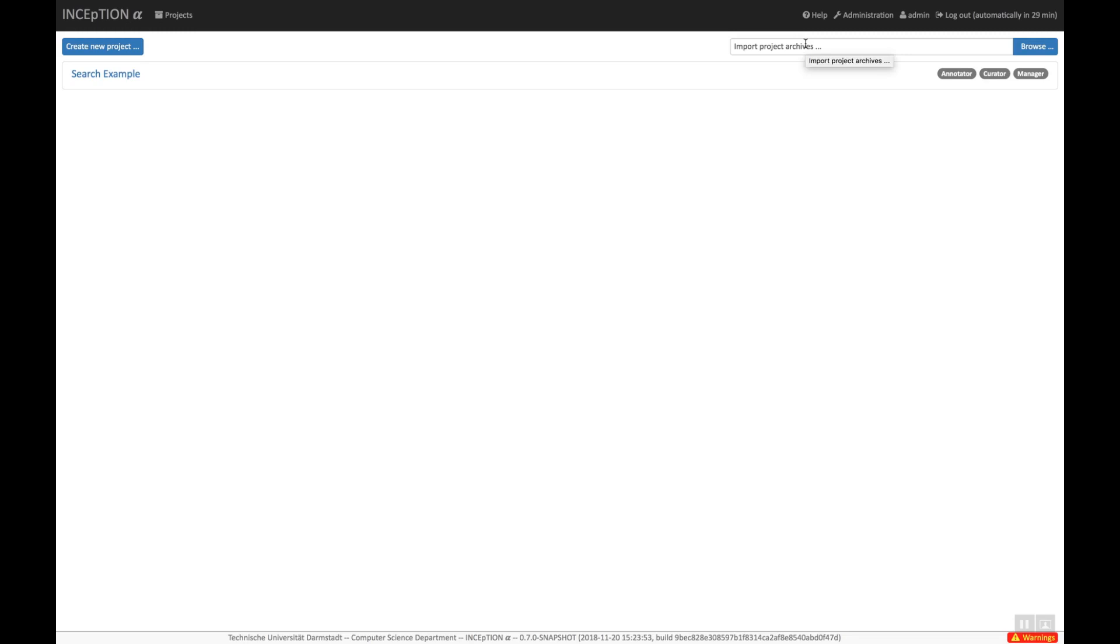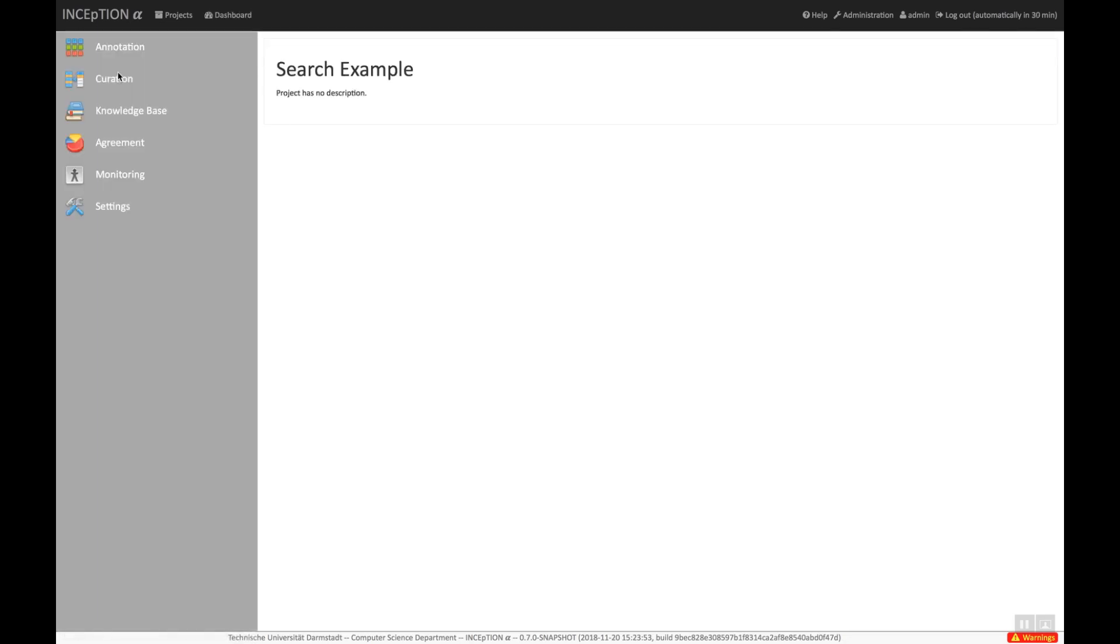Here you can also import projects which you can download from our website. We have already downloaded and imported an example project. This project contains a few texts on wine and a small knowledge base on the topic.